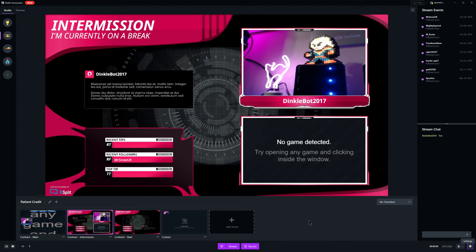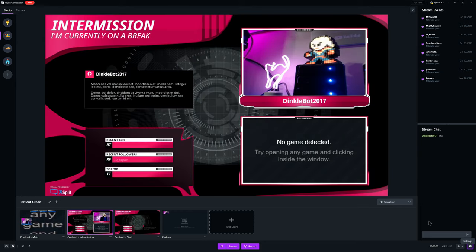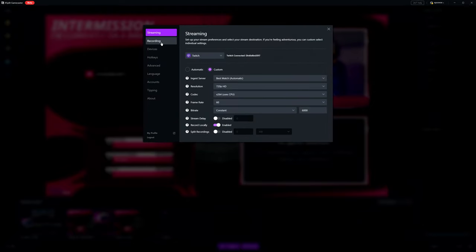If you're using one of the dynamic streaming themes acquired through the Themes tab in Gamecaster, then most of the elements on-screen, such as channel name, recent followers, events, etc., should update automatically when you switch profiles.